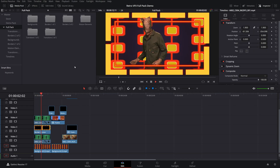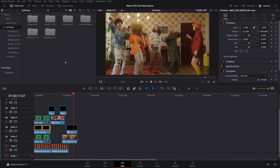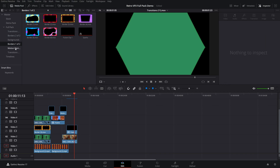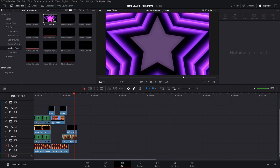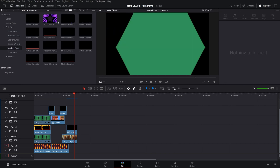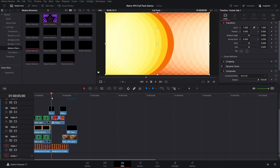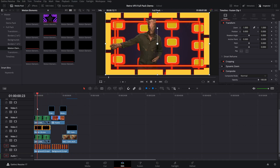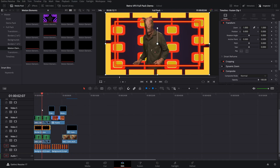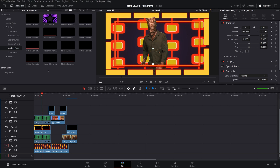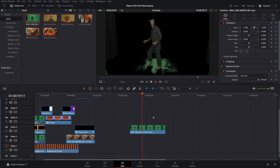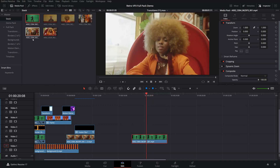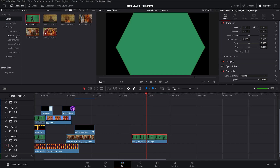Now let's look at the full pack, which includes over 75 assets — we've got backgrounds, borders, motion elements, and a lot more than what's included in the free version. I'll show you how to recreate this funny goofy little scene. We're going to start off with the cat man again since he's green screened. I went ahead and keyed him just like in the first half of this video — super rough again, but it will work for what we want to showcase.